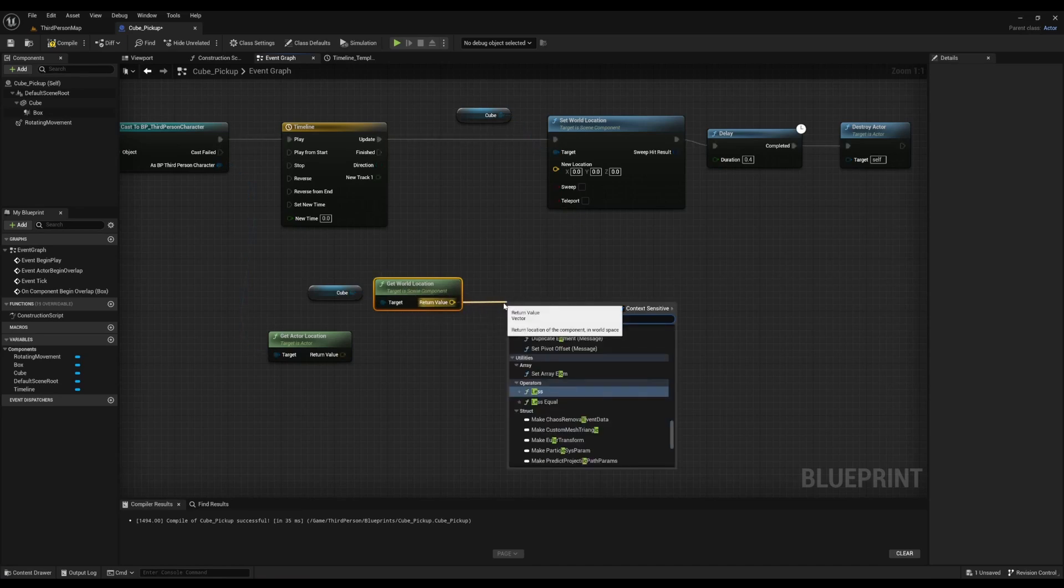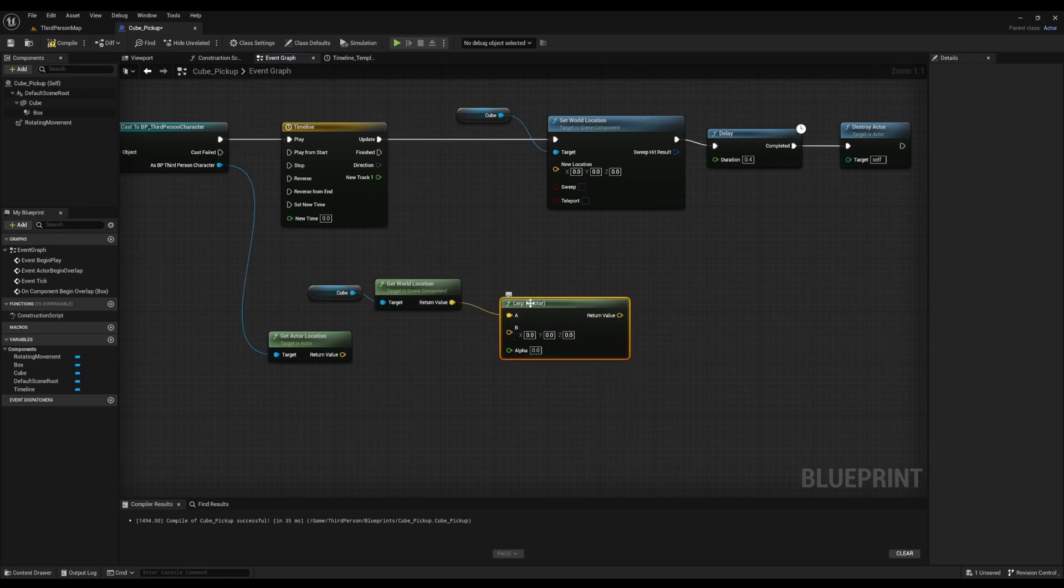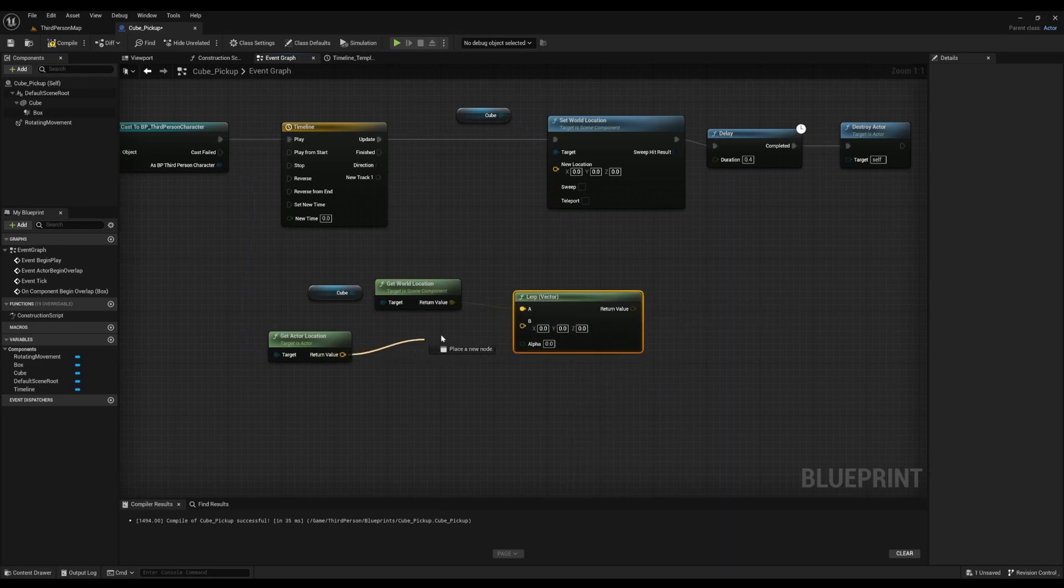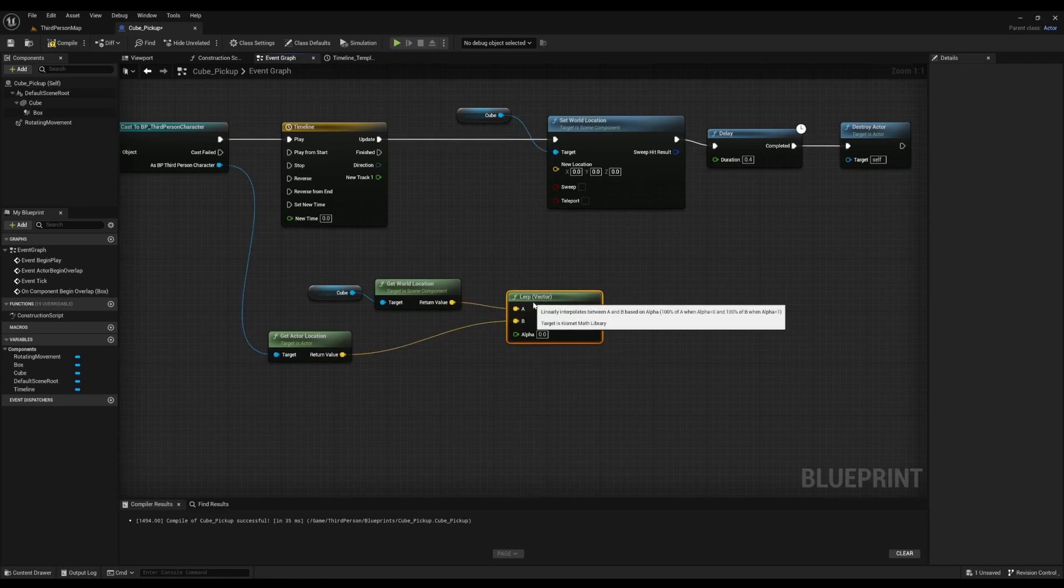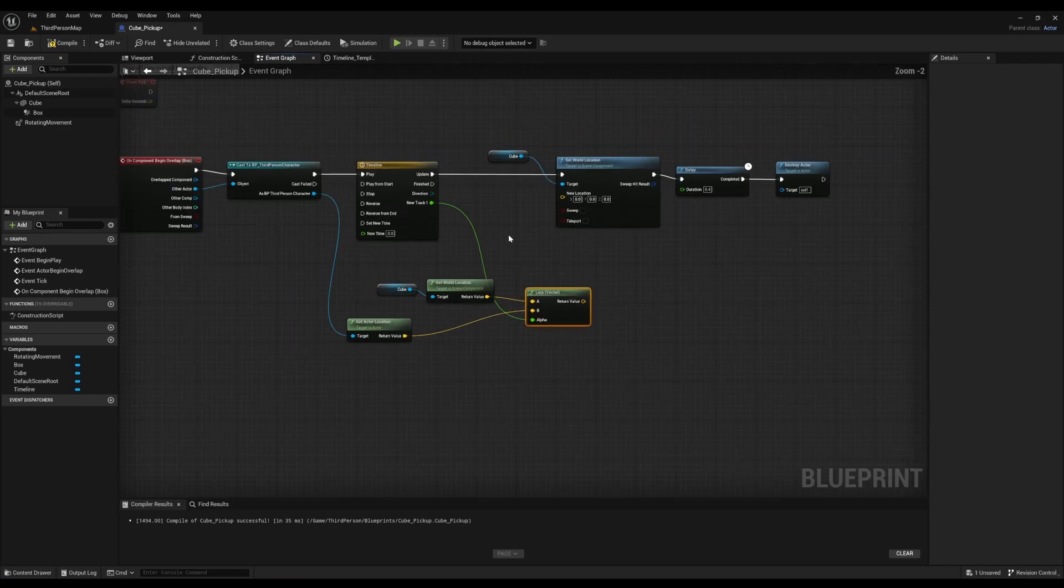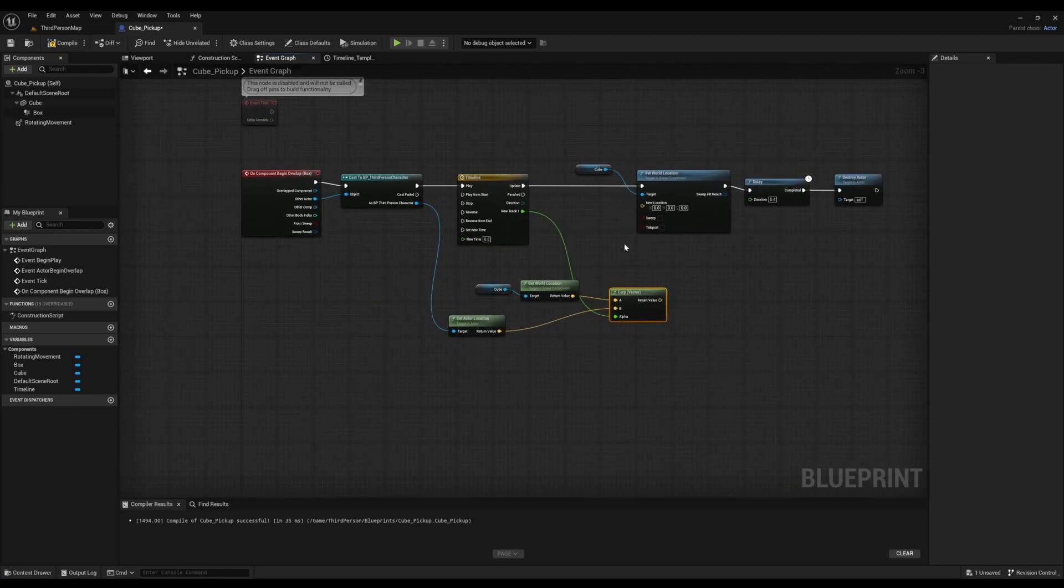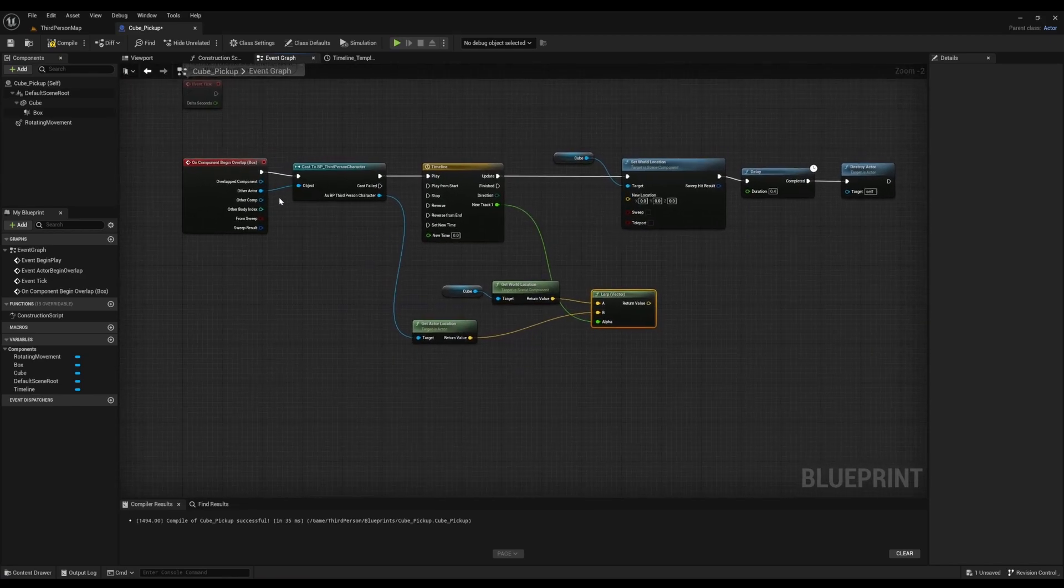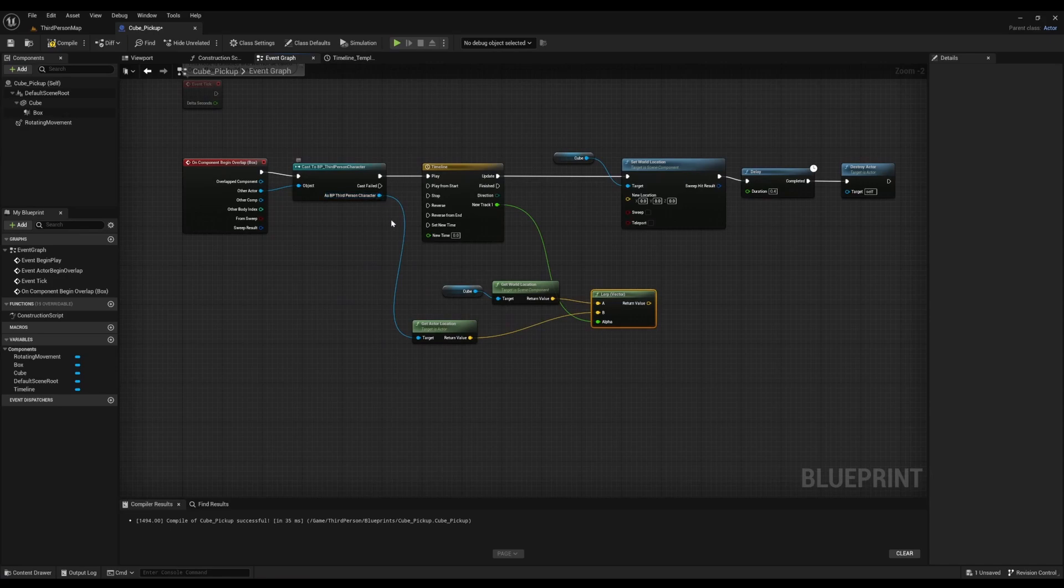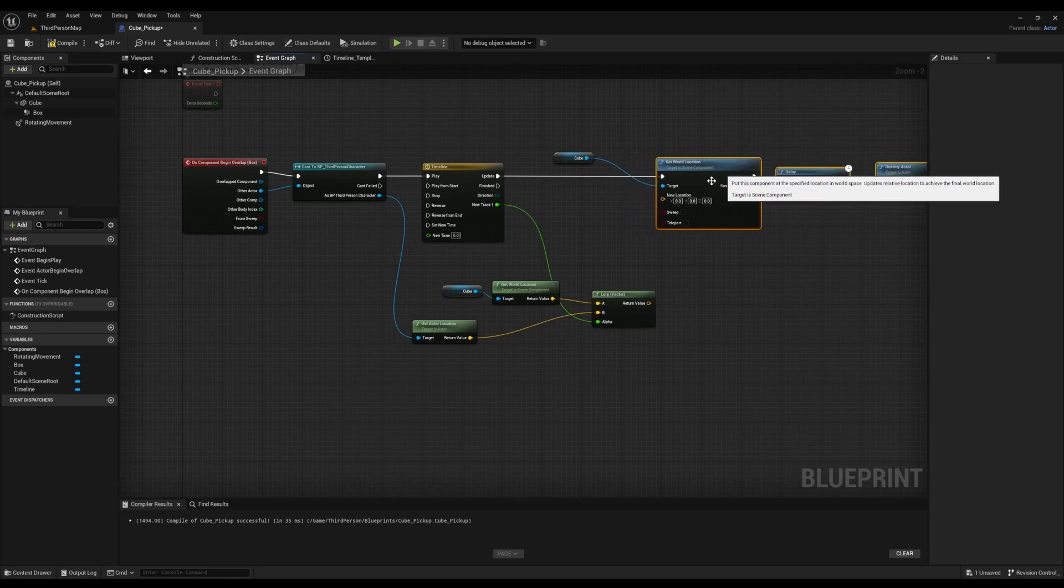And then after that, we're going to look for Lerp Vector. Make sure it's connected, and then connect Get Actor Location to the B value. After that, make sure Alpha is connected to the new track on the timeline. Alright, let's just inspect our work. So now we need to make sure the new location is connected to return value.